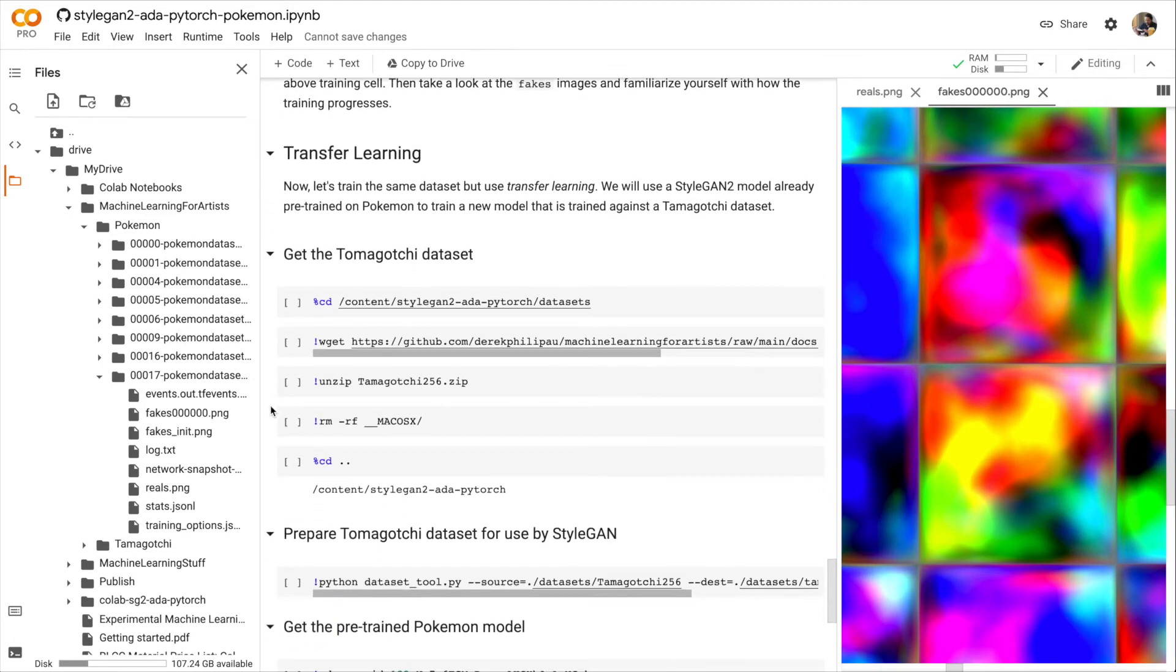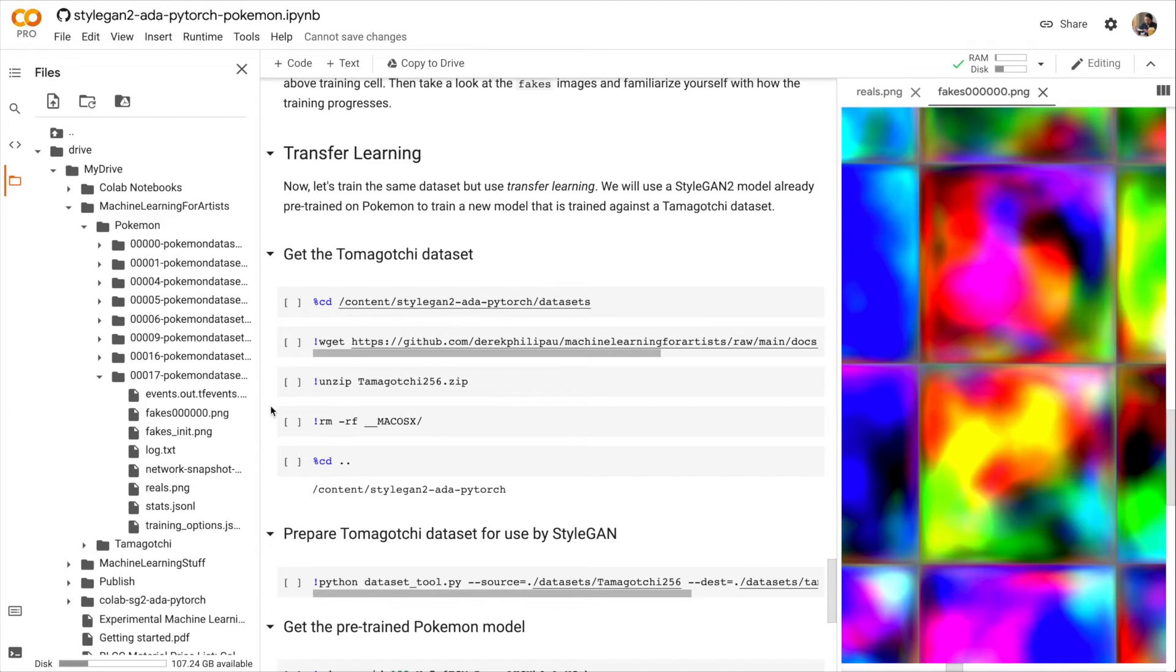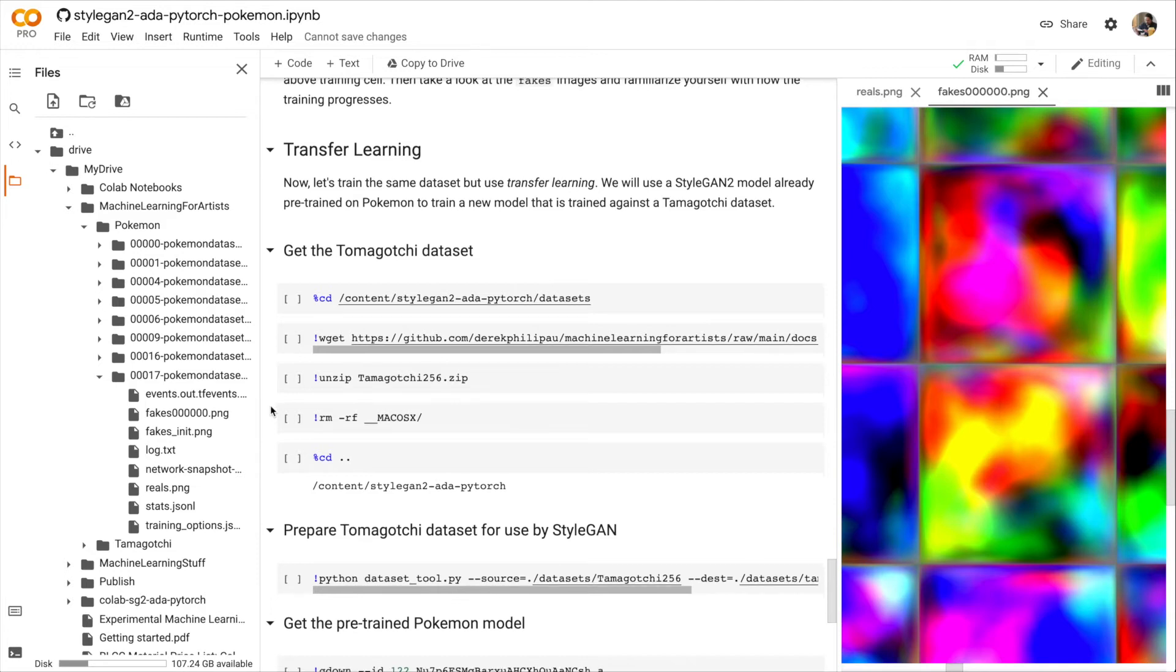Transfer learning is using a dataset of your own with a network model that has already been trained. So now we're going to take a Pokémon model that I already trained. And we're going to train it using a Tamagotchi dataset.